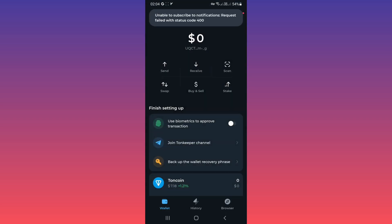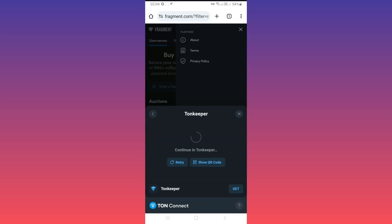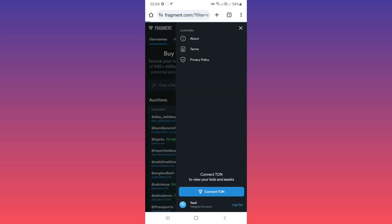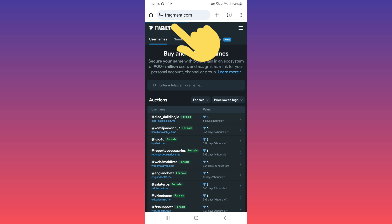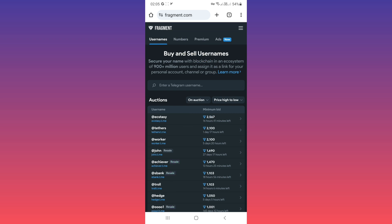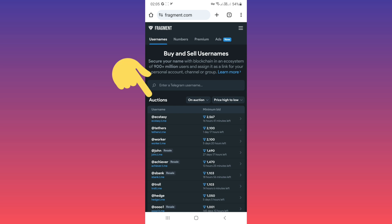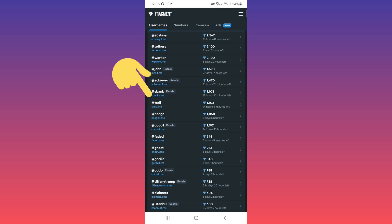As you see, we connected our wallet to fragment. Now go to fragment.com first page in username section. Now in this page you can search any username you want. Also you can see a list of auctions.